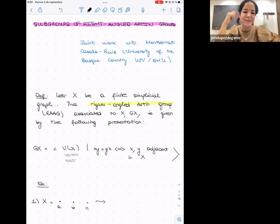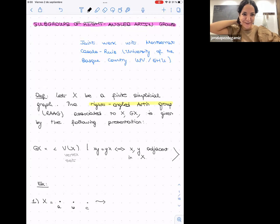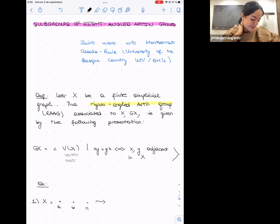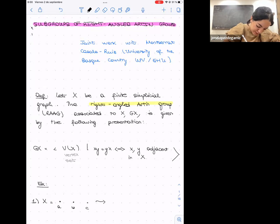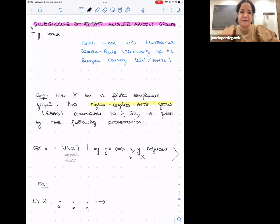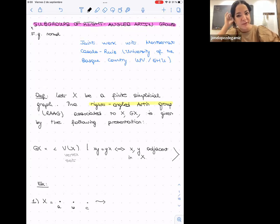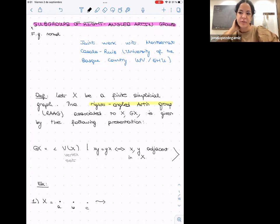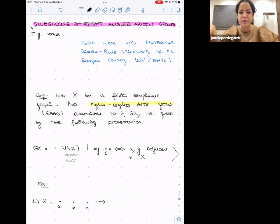Thanks for organizing this conference and for inviting me. Good morning everyone — it's eight here so my brain is not working quite well yet. I wrote the title 'Subgroups of Right-Angle Artin Groups,' but I want to point out that I will focus on finitely generated normal subgroups of right-angle Artin groups. This is joint work with Montse, one of my PhD supervisors.